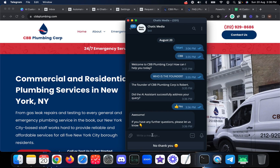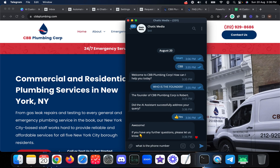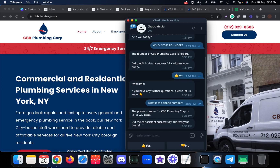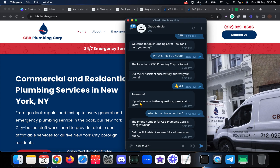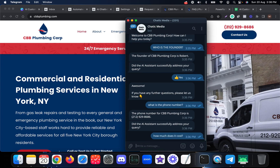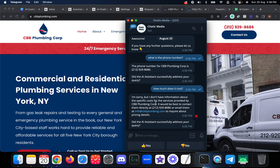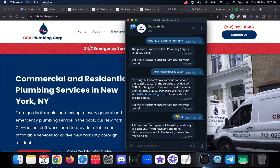Let me ask another question: 'What is the phone number?' — it provides the phone number, and after three seconds asks for feedback. Then I ask: 'How much does it cost?' We don't have pricing information, so the chatbot says: 'I'm sorry, I don't have information about the specific cost for these services,' and asks the customer to contact the phone number or email for pricing details. The customer says they are not satisfied, and the chatbot responds: 'A human agent will be with you shortly to assist you.'